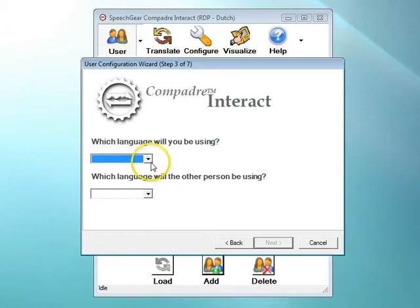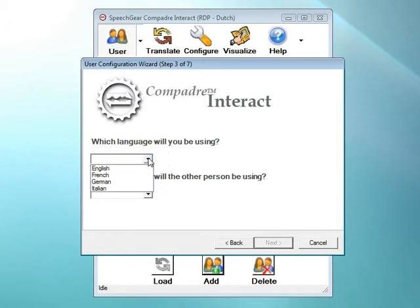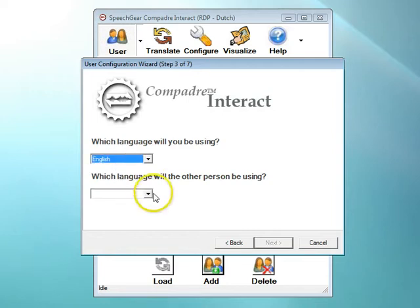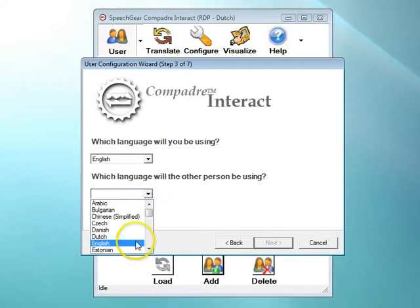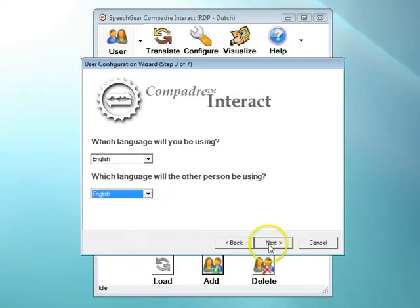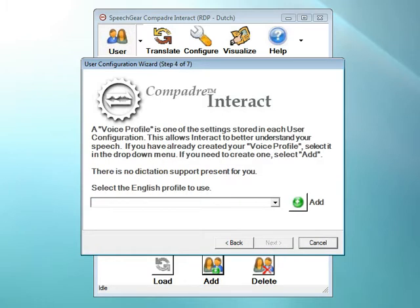In this third step, you select the languages that you will be using. If you have purchased any of Interact AS's language modules, then these languages will be shown in the drop-down boxes. In this case, I'm going to set up this user account where both people in the conversation will be using English. Interact AS automatically makes a voice profile for each person and continues to make adjustments as the person is speaking. The more the person talks, the better Interact AS will become at closed captioning what they are saying.